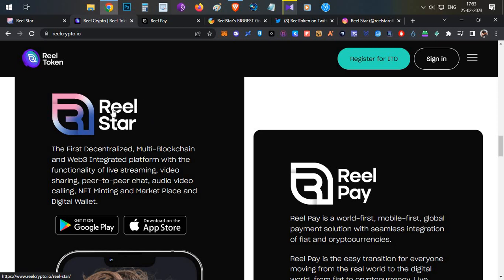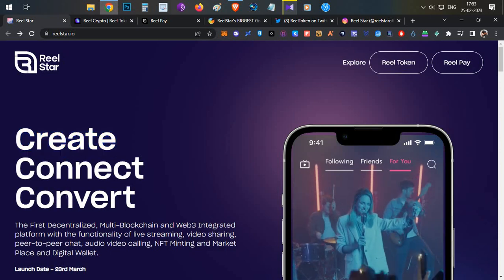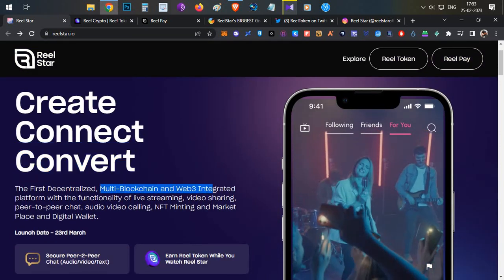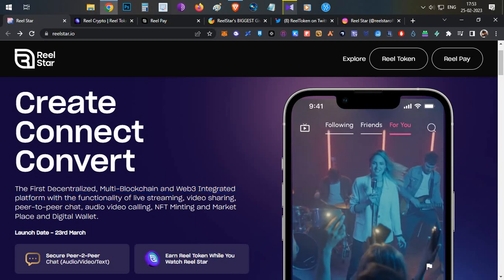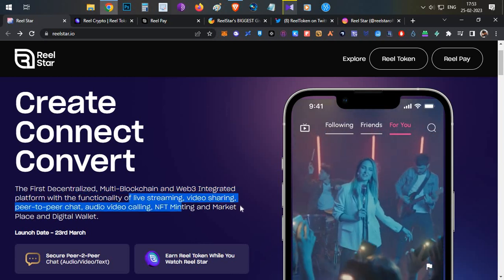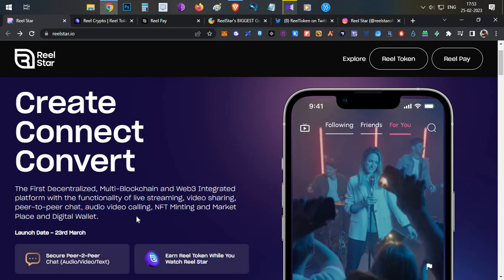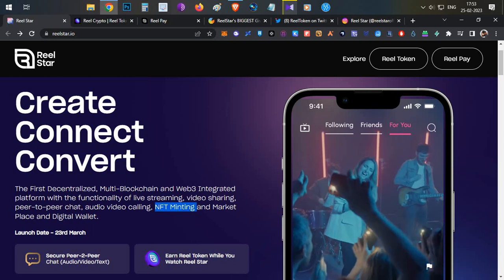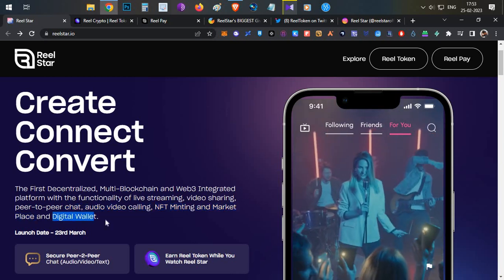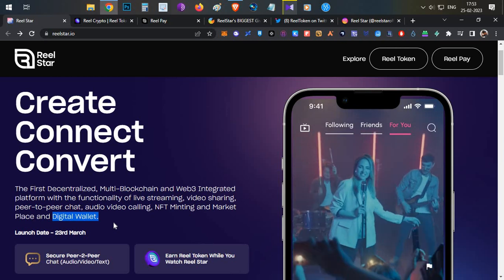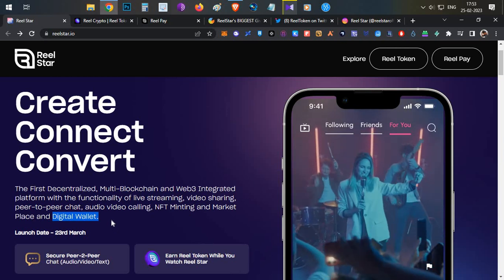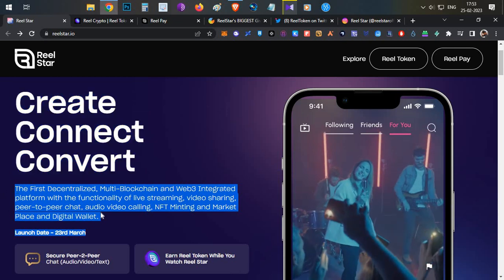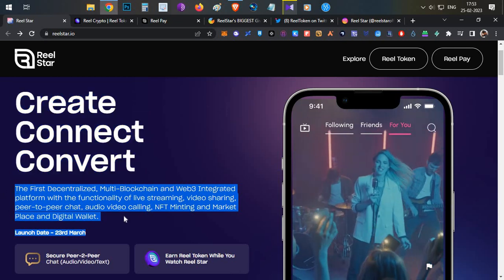Real Star is basically a mobile application: create, connect, convert. This is the first multi-blockchain Web3 integrated platform having functionality of live streaming, video sharing, peer-to-peer chat, audio and video calling options, along with NFT minting and NFT marketplace with the support of a digital wallet.